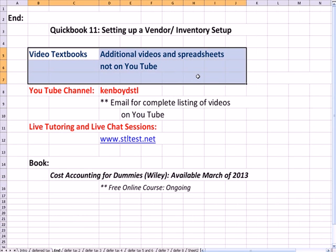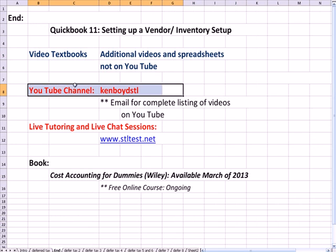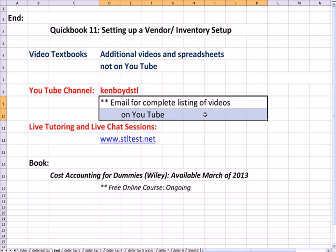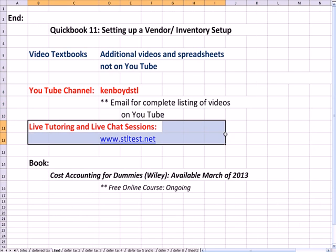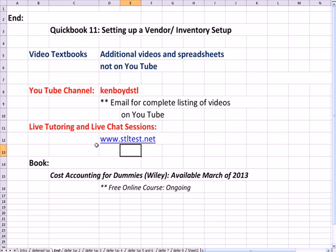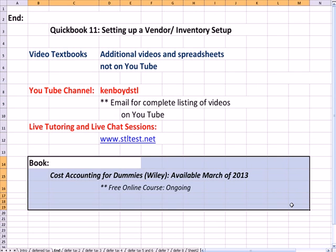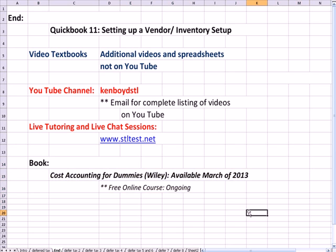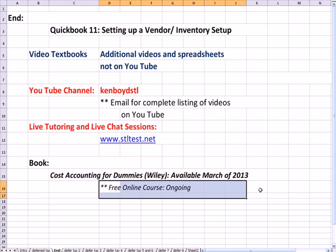The YouTube channel you already know about, Ken Boyd STL, all the videos are linked to my website now. For live one-on-one tutoring and chat sessions, here's the website. And finally, the book, Cost Accounting for Dummies, will be out March 4th and I'm teaching a free online class every week for Cost Accounting for Dummies. Thanks very much for watching and we'll see you next time.